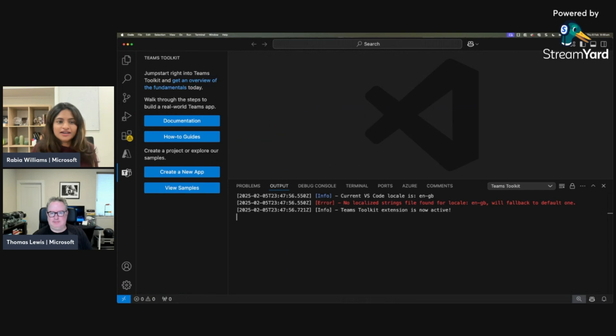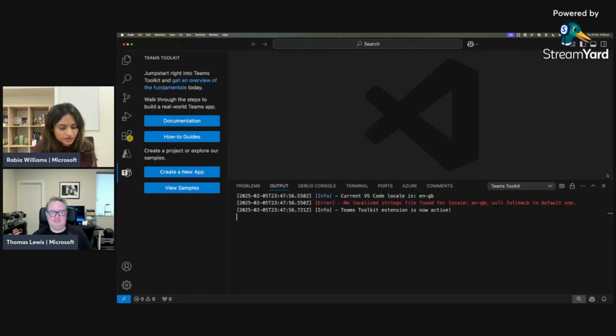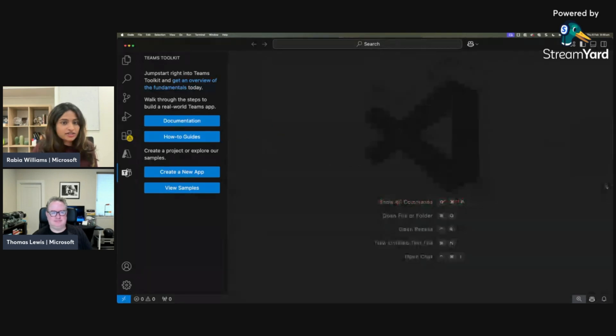I'm going to show you Thomas how we get started by creating agents using Teams Toolkit, and then we'll go right ahead into the one that we built and do a demo from there. Does that sound good? That sounds awesome to me.